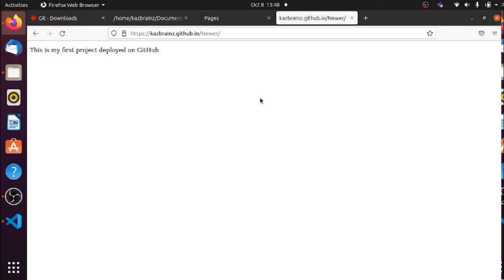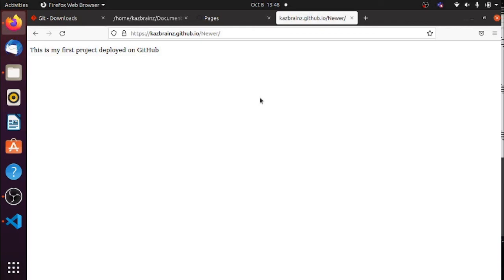You can actually deploy your website on GitHub and once it's there you'll be able to manage it over time — add code, update it, have people contribute, manage pull requests and issues, and share the URL with others. Thank you for watching to the end. If you enjoyed this video, please like and subscribe to my channel and turn on notifications so you don't miss out on videos like this.